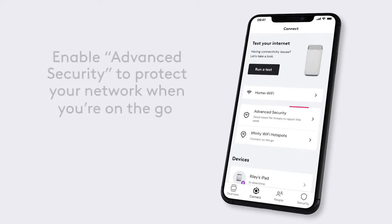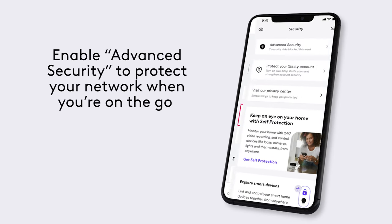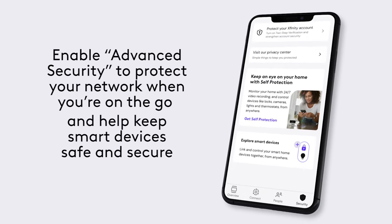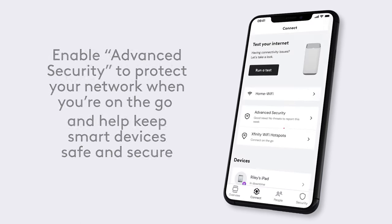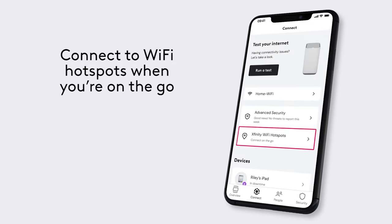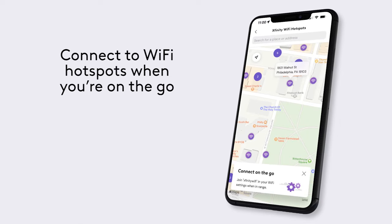Enable advanced security to protect your network when you're on the go and help keep smart devices like home cameras safe and secure. And you can use the app to connect to Wi-Fi hotspots when you're on the go.